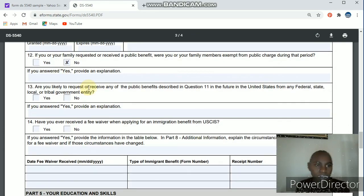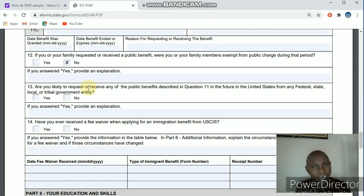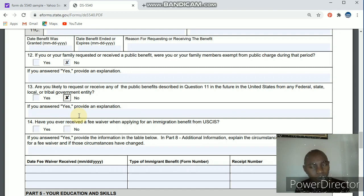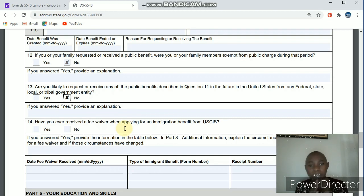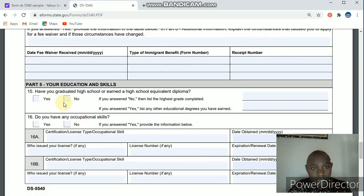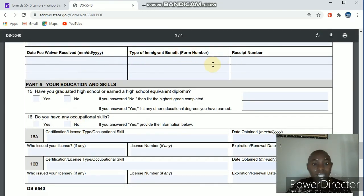Next question: are you likely to request public benefits once you are there? Please say no to be on the safe side — they are assessing whether you are going to be a public charge, so clicking yes will affect you negatively. Click no. Have you ever received a fee waiver? During the DV Lottery application process — for interview fees or USCIS fees — did you get a waiver? Make sure you paid your own money and click no. If you say yes, you have to explain the date, type of immigration benefit, and receipt number.